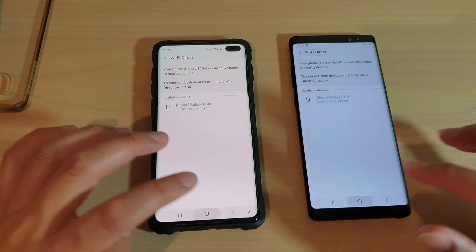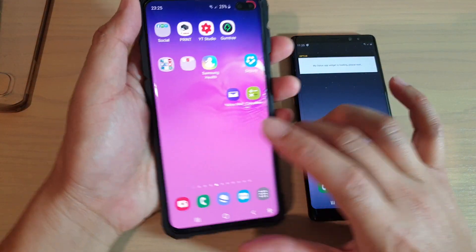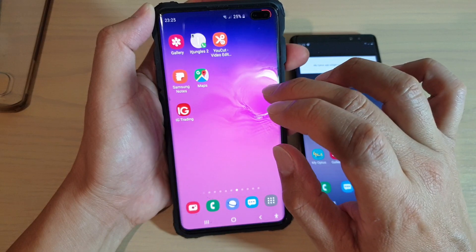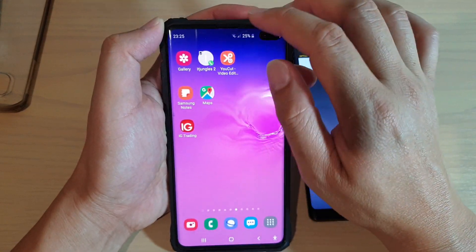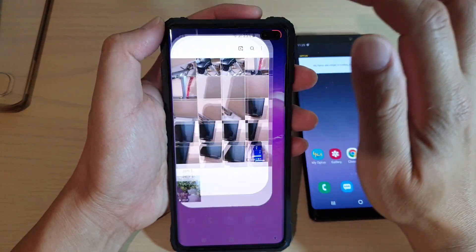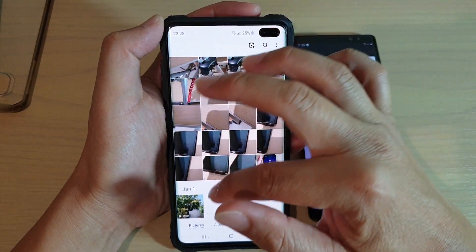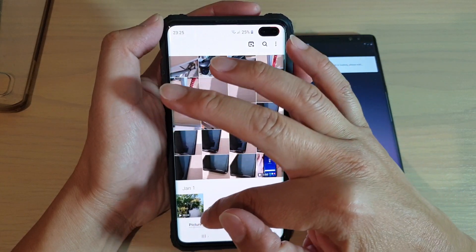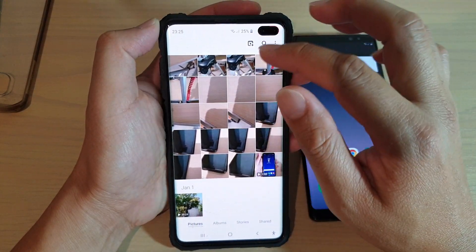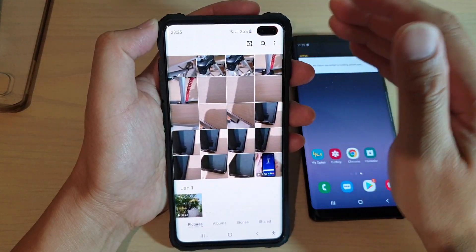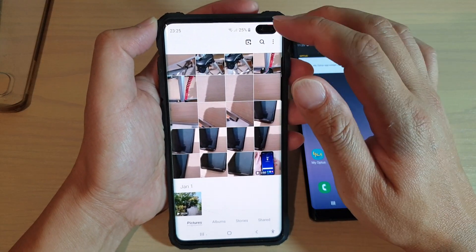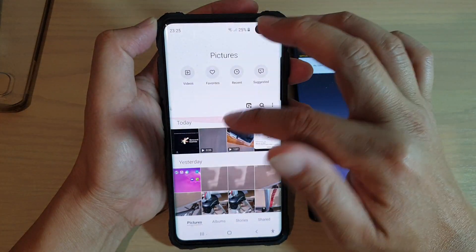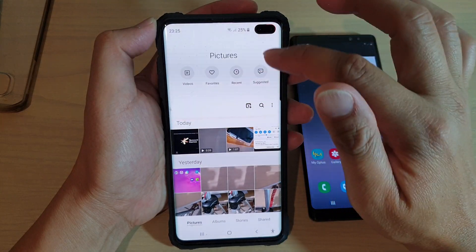I'm just going to go back to the home screen, then launch the gallery app on the Galaxy S10 and S10 Plus. You want to go into an album or go into the pictures tab and select the photos that you want to transfer over. In this case, I'm going to select most of the photos.